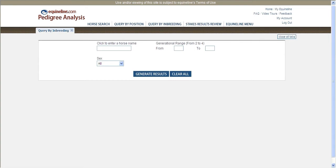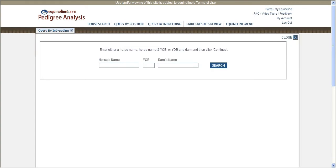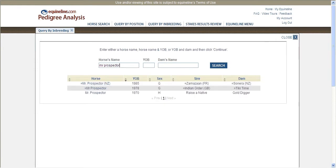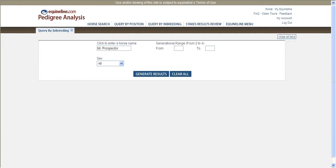This feature allows you to query pedigrees with specific inbreeding between two and four generations. The results of your inbreeding query are a set of statistics and a listing of all black type stakes winners matching the inbreeding criteria you requested.